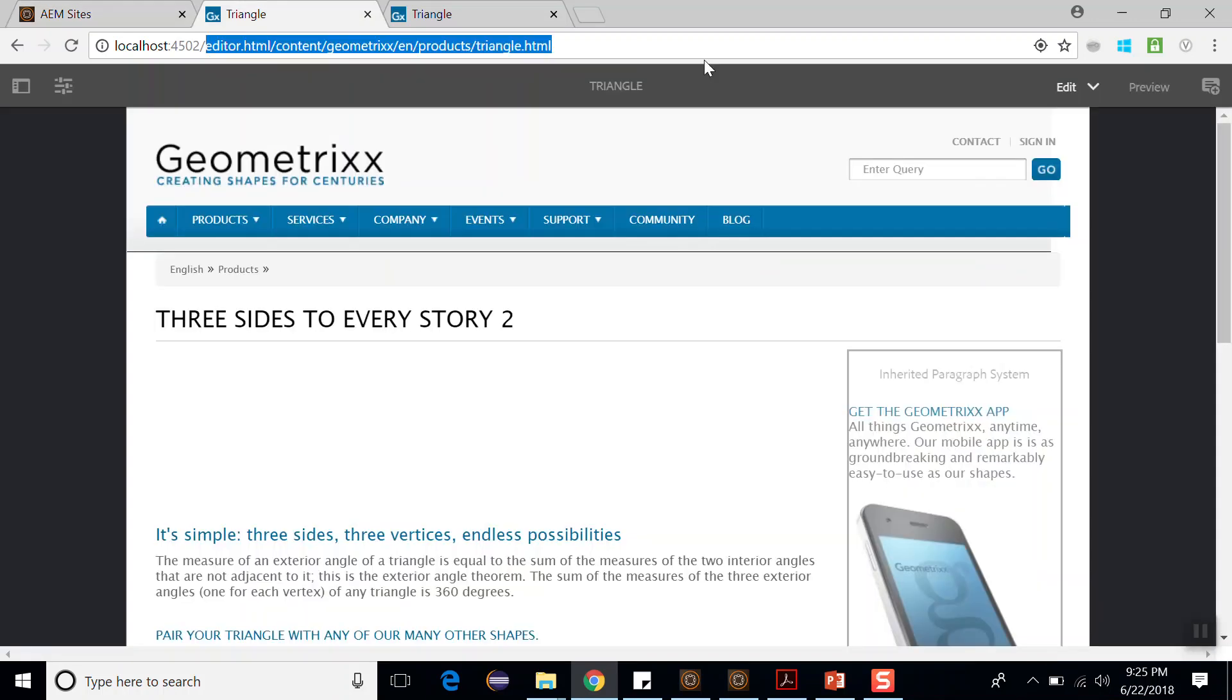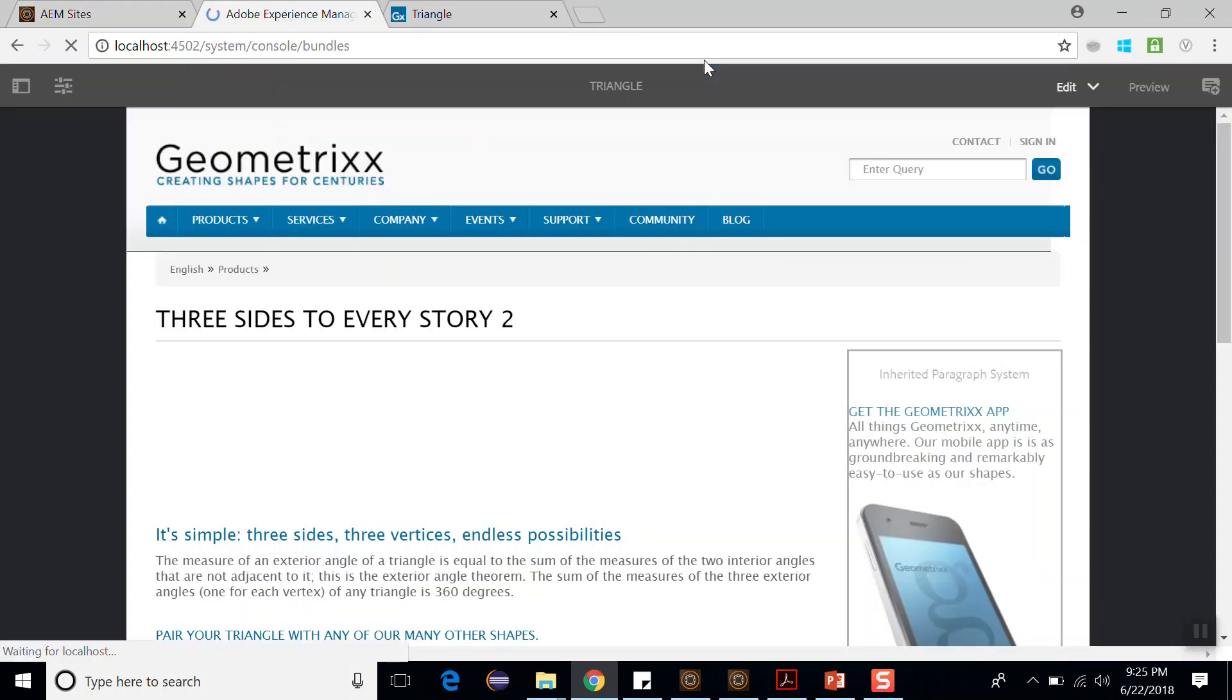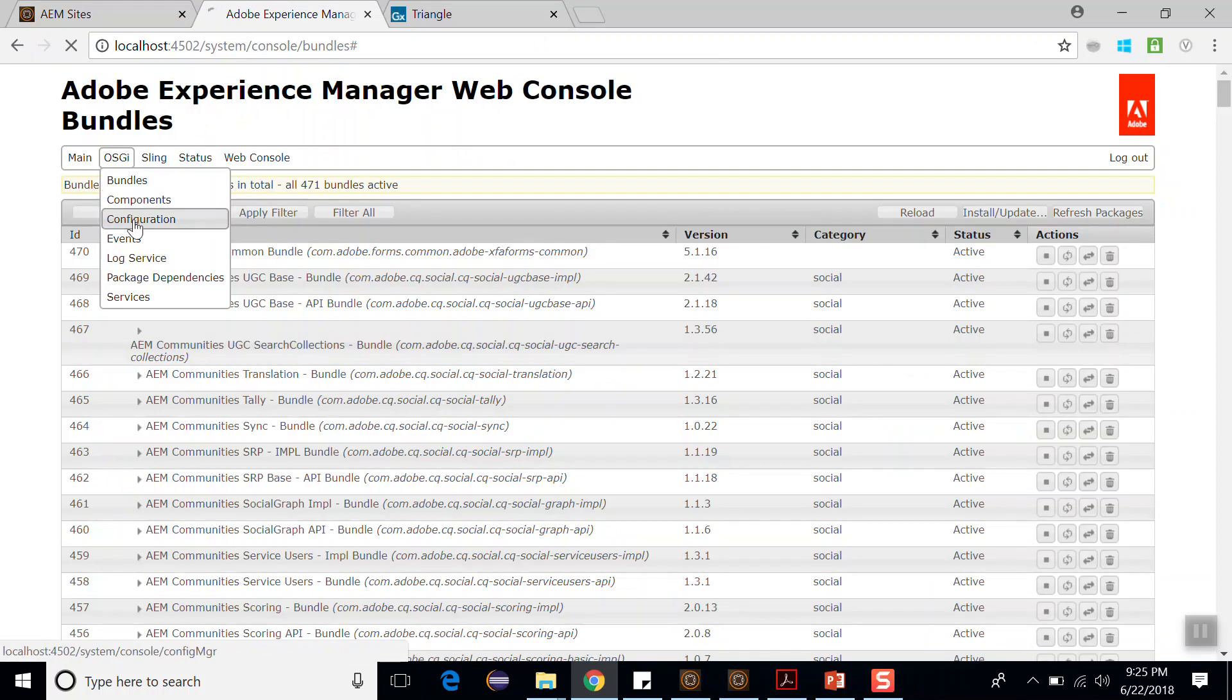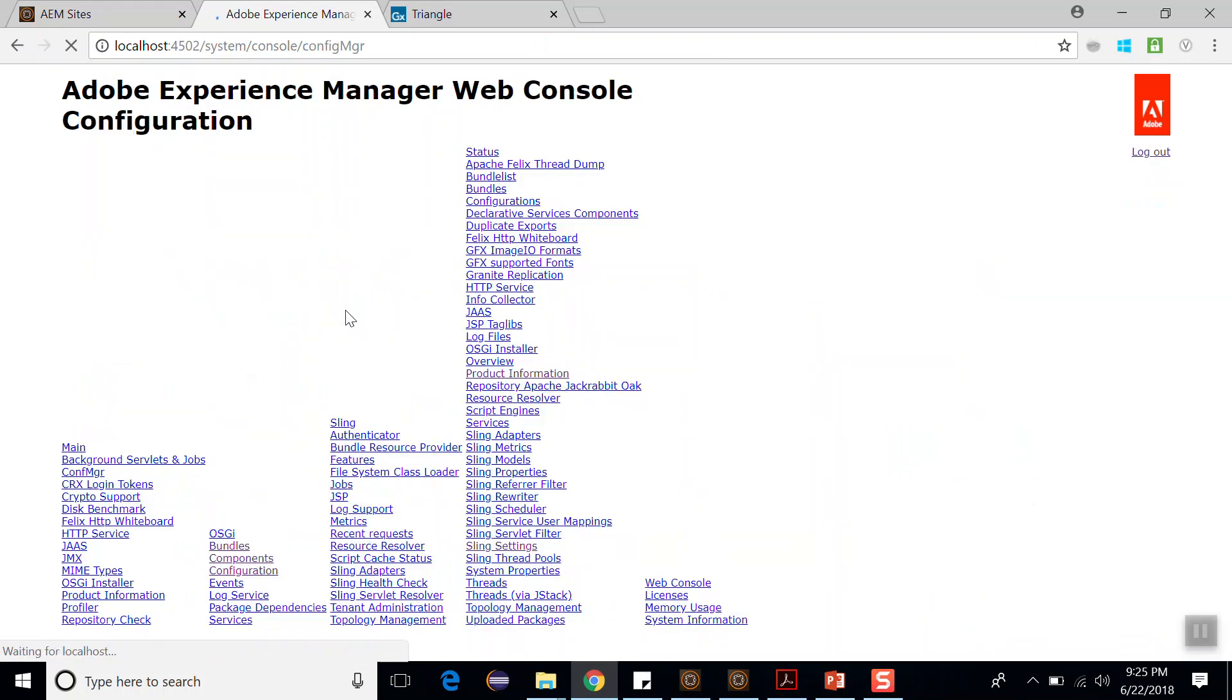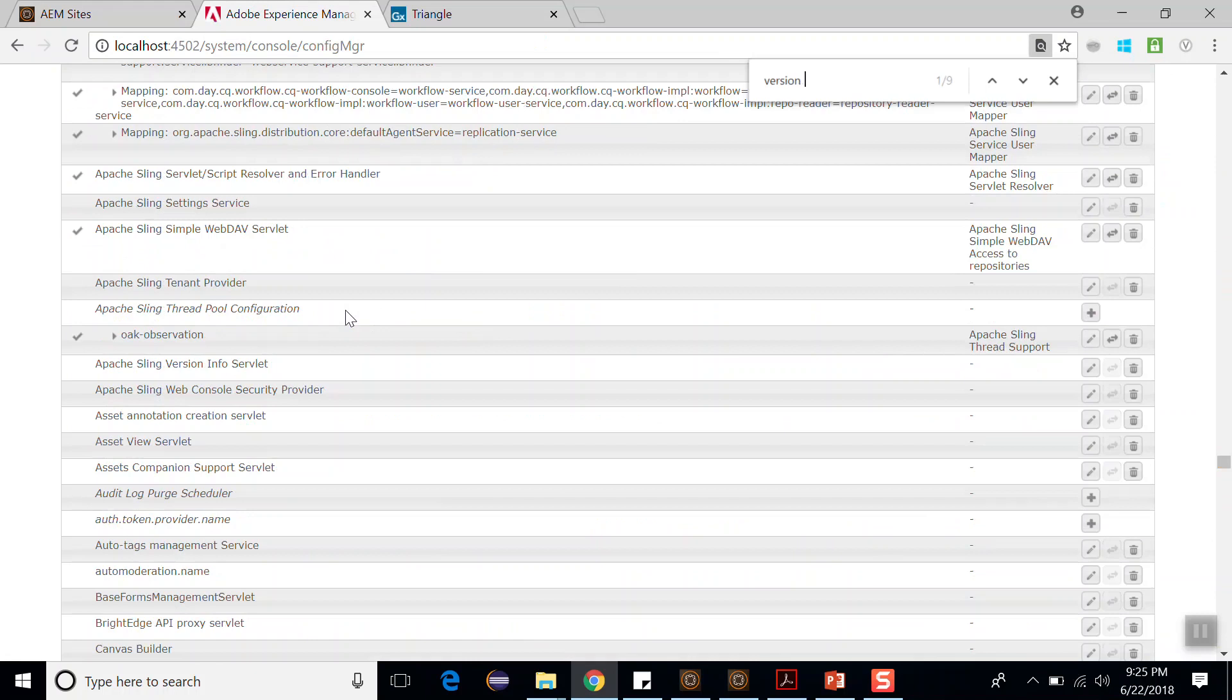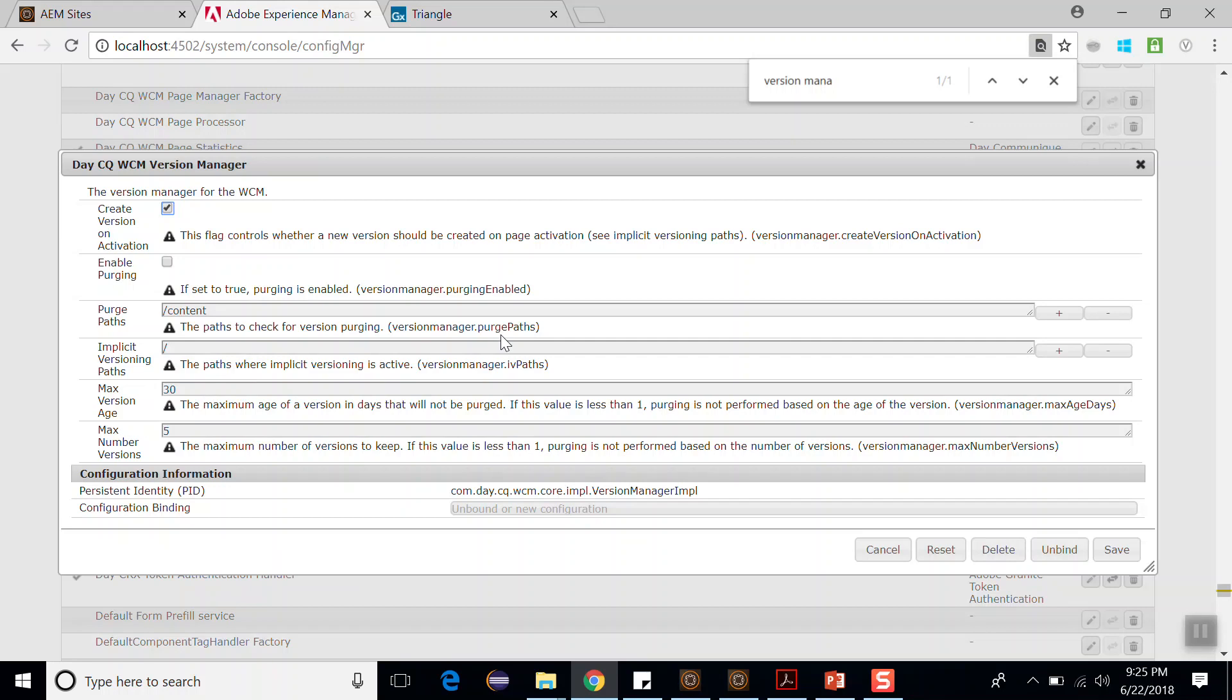So let's go to the system console. Now go to the configuration and here search for version manager. So version manager can be configured with the day CQ WCM version manager service. These are the parameters available in the day CQ WCM version manager.